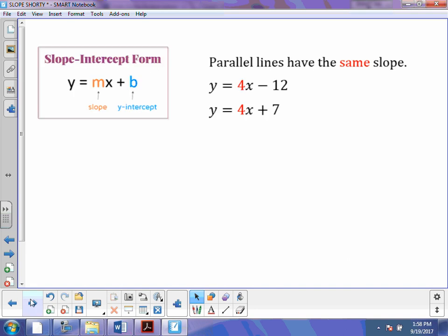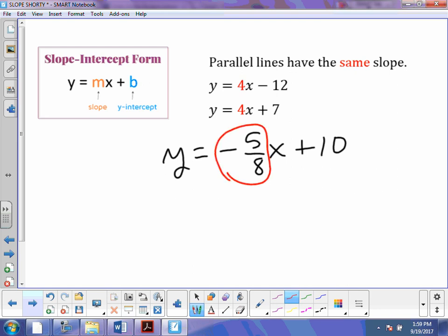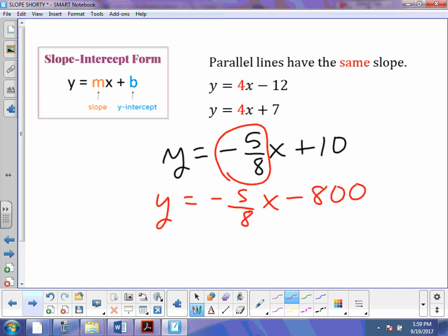Anytime you're talking about parallel and perpendicular, right away you need to think slope. Parallel is pretty easy — parallel lines have the same slope. So let's say I have the equation y equals negative 5 over 8x plus 10, and I ask you to write an equation for a line parallel to that. The only thing that needs to be the same is that slope of negative 5 over 8. The intercept doesn't matter — it could be minus 8, minus 80, minus 800. These two lines will be parallel because their slopes are the same.